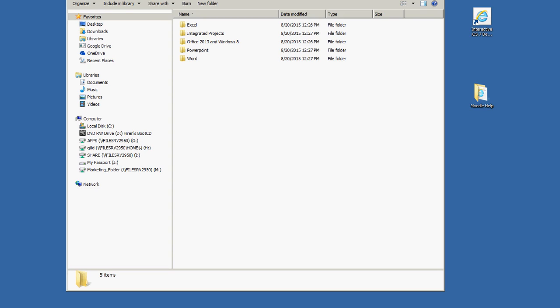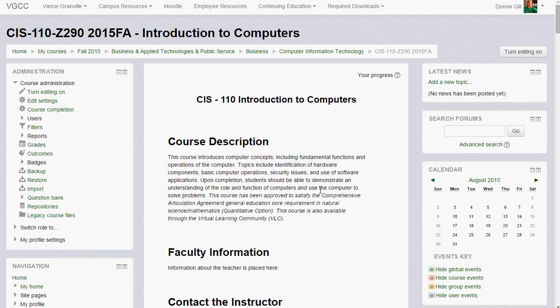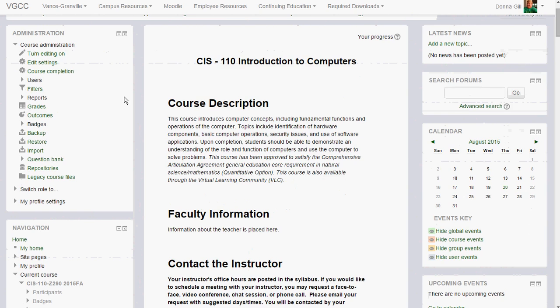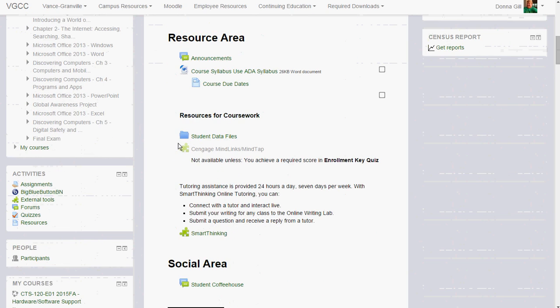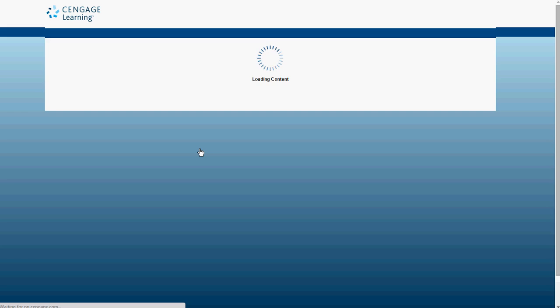I'm going to minimize this folder for now and bring Moodle back up. Once you log into Moodle, this will be your CIS 110 class. If you scroll down, you'll see a link that says Cengage MindTap. This demonstration video is assuming that you've already set your account up and all you have to do is click on this link. If you have not already set your account up, don't do this until after you have successfully done so.